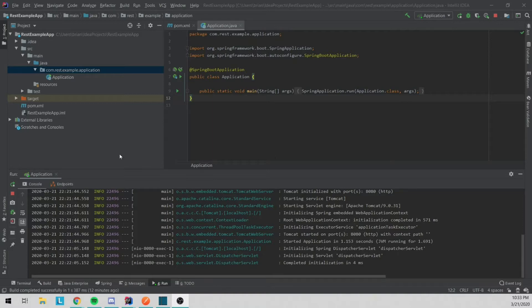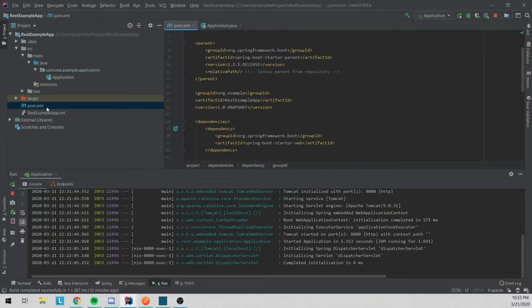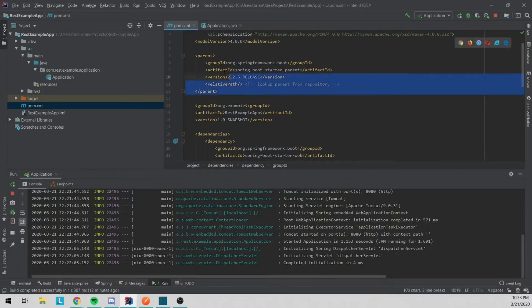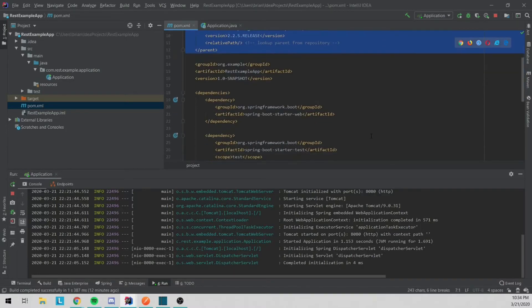The first thing to get started is you can go over to Spring Initializer and make a plain Spring Boot app with WebMVC. I went and got that which will give you the Maven parent as well as dependencies.